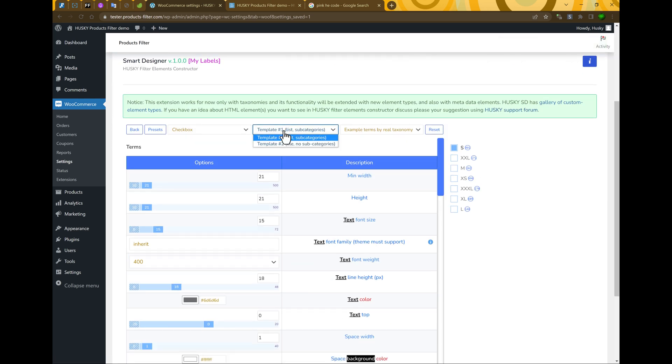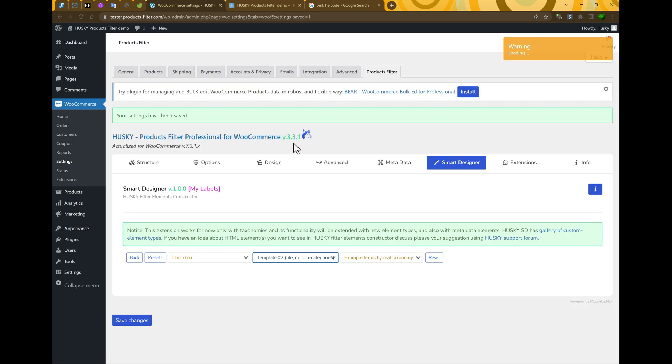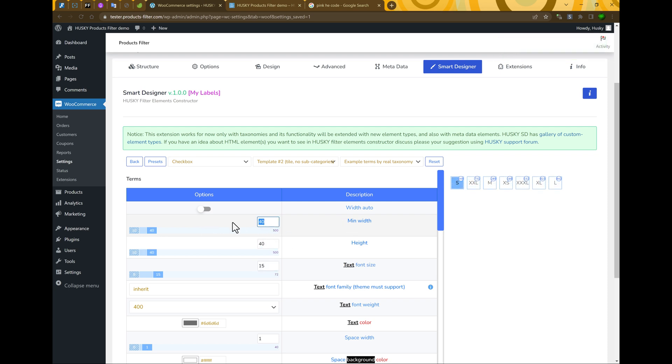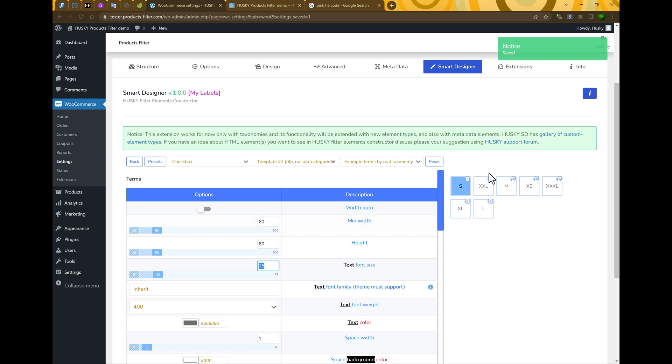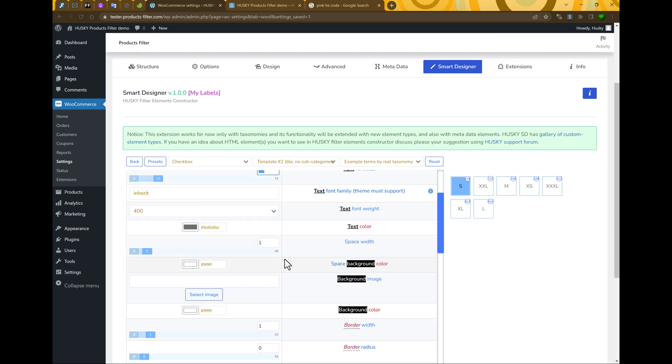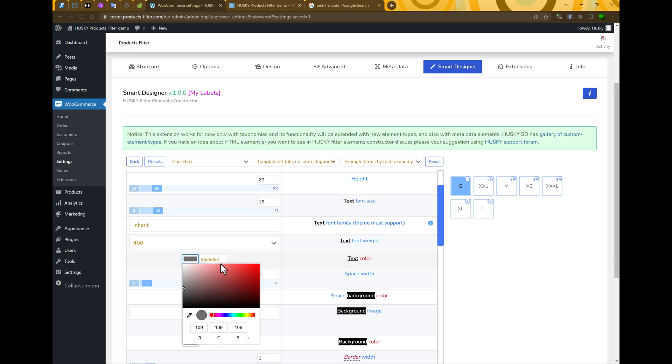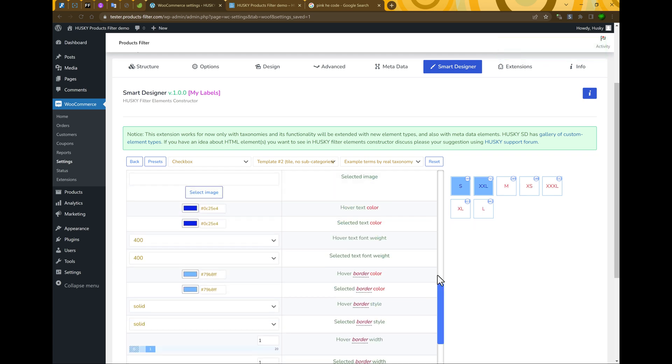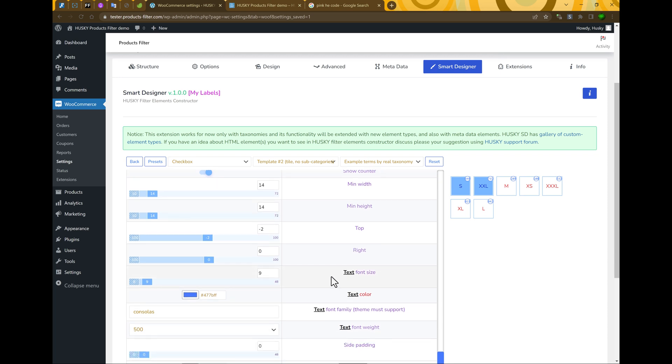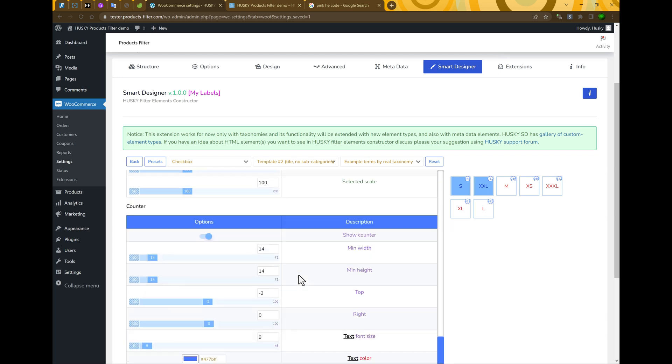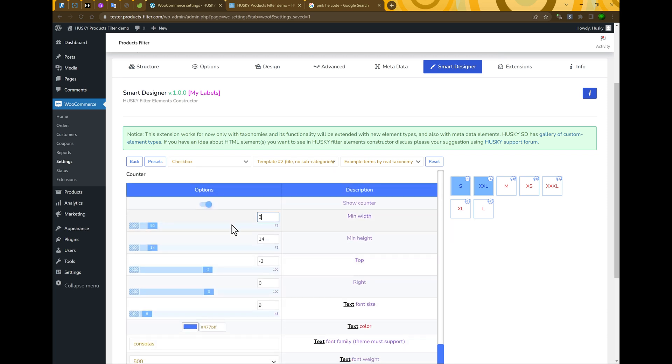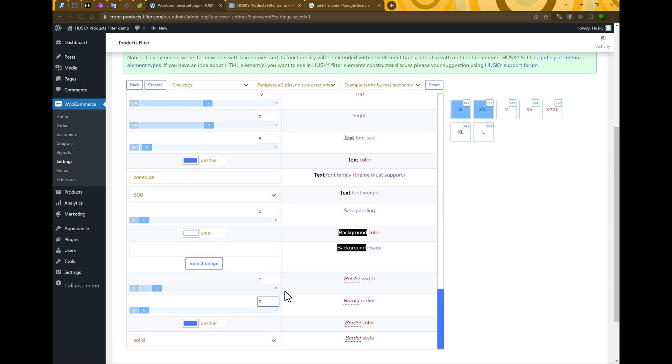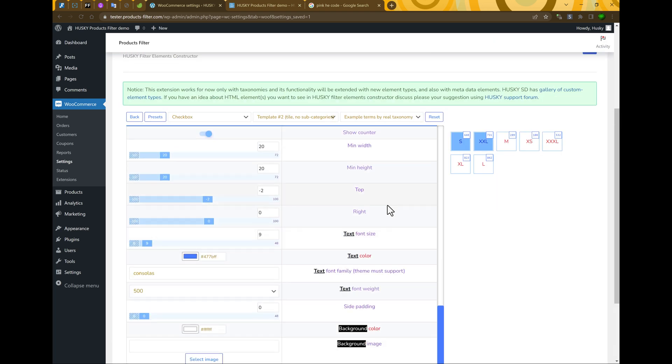Go into just created element. And select here template without no subcategories. Let's make size. For example, 40 by 40. Let's make it even bigger. 60 by 60. Next, we can select change text color. For example, let it be red. Let's change design of counter. So, make it a little bigger. Border radius. Let's set 0. And now. Position. Top. And right.